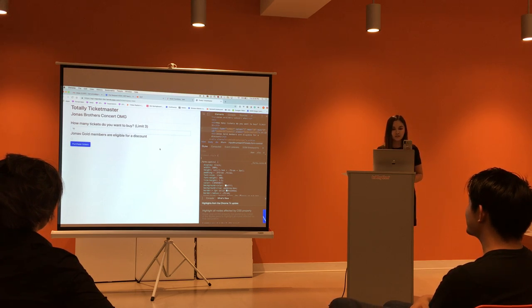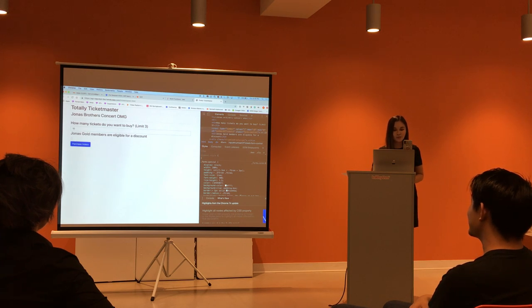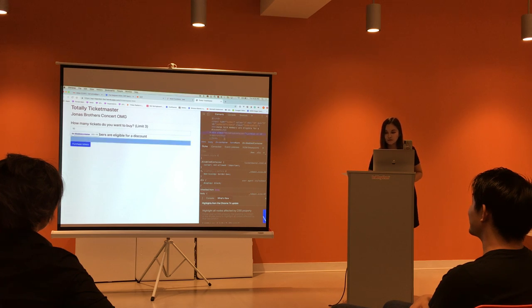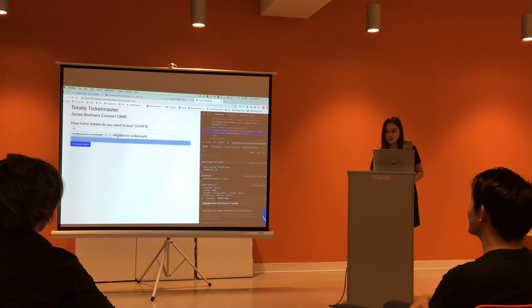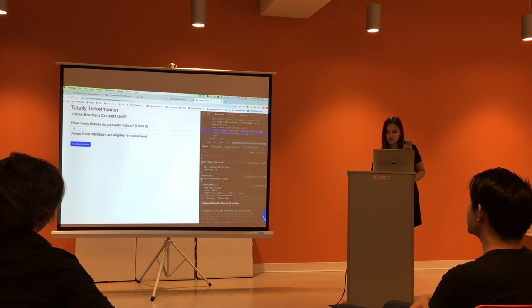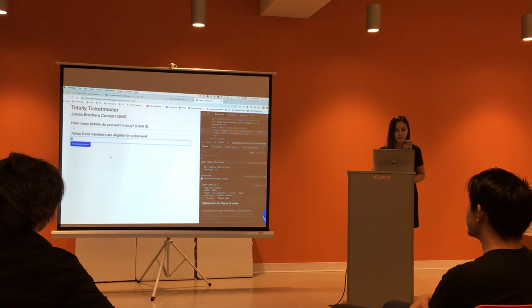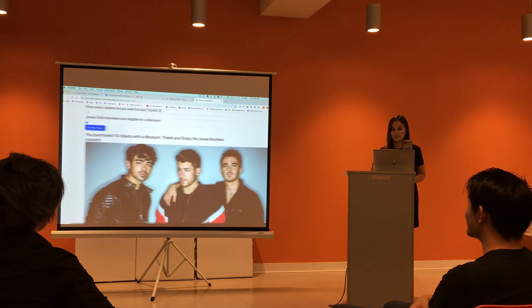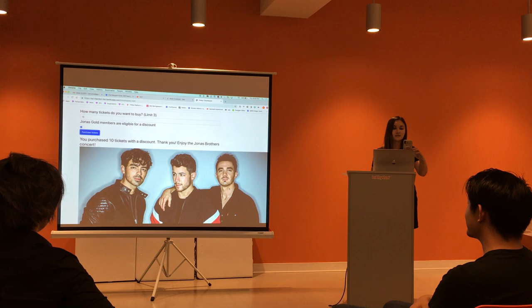I'm getting ten tickets, but I'm also very poor, so I definitely want this gold member discount. Right now I can't click on it because it's disabled. And of course I'm going to hack that. Let's try to select this checkbox. I see that there is a disabled attribute. I'm going to remove that. Now I can click on the discount. I just purchased ten tickets at a discount, and I'm going to resell them at double the price. What I just showed is client state manipulation.